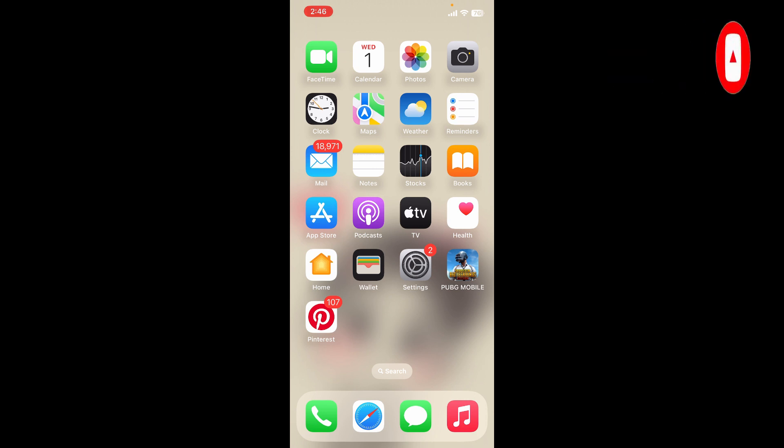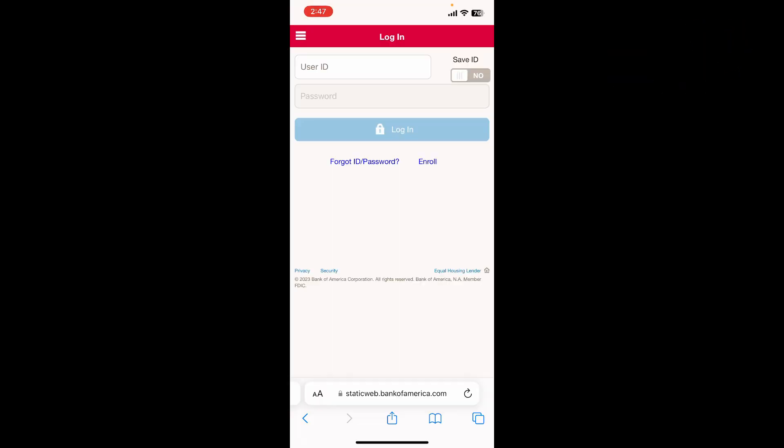Press the notification bell so that you'll never miss another upcoming upload from us. If you're trying to log into your Bank of America account but you are not being able to do so, then here are some fixes you could follow.